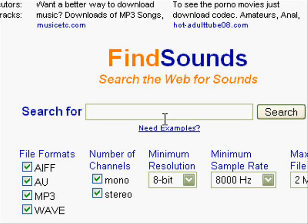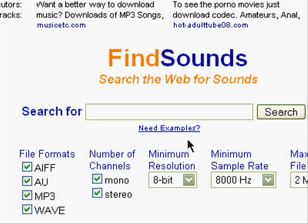Hey, it's me Landfreak and this is another video tutorial on how to download sounds from Findsounds.com.